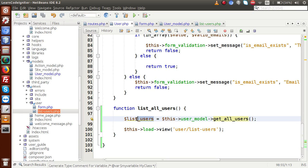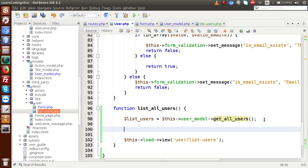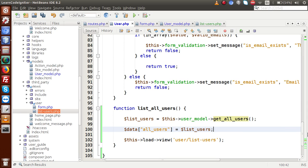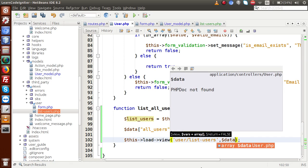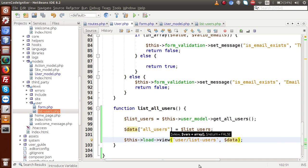Back to the controller, we are getting all the users inside this variable. Next we have to pass this variable to our view file. So I am going to define a data array — as we learned in our previous video sessions — with key 'all_users' assigned this variable. Finally I am going to attach this data variable inside the view method. Save this file.